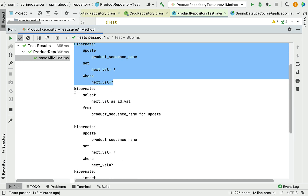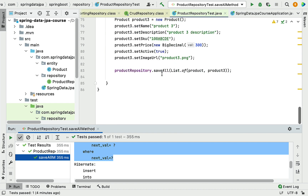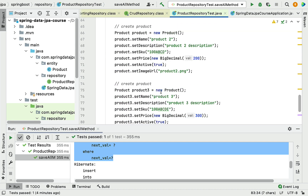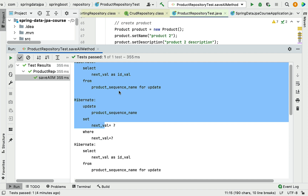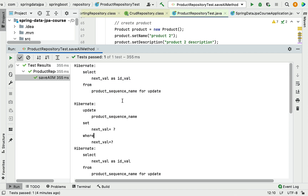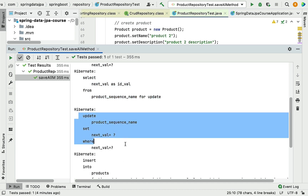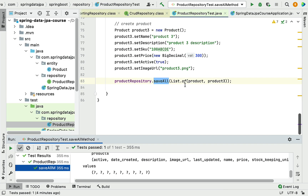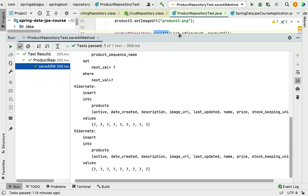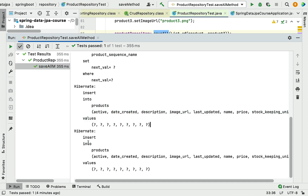The next two SQL statements handle the sequence for inserting the second record. So there are four total SQL statements managing sequence values in the sequence table. After that, Hibernate creates the actual insert queries — two insert SQL statements total, one for each product record saved by the saveAll() method.